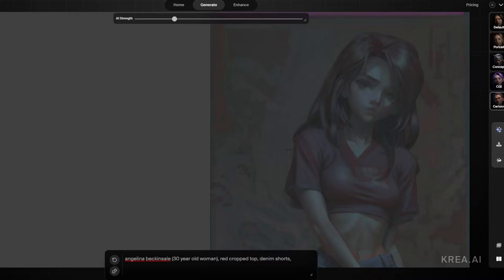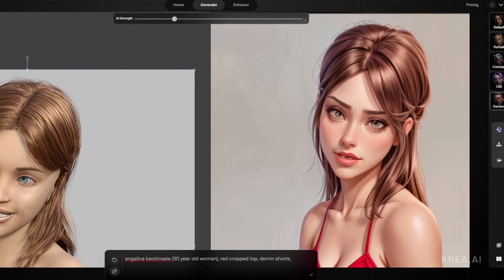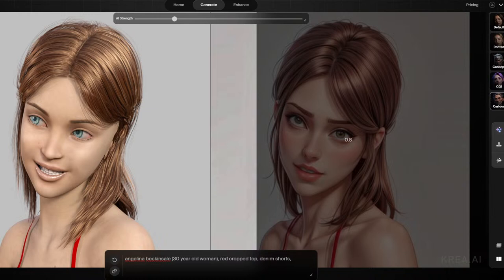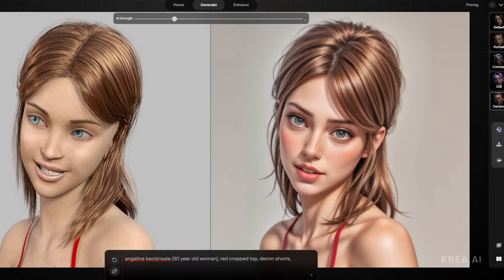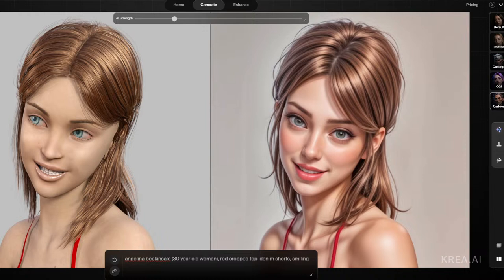Let's do one more — in this image she's actually smiling. Getting in there nice and close, without even using the 'smiling' prompt, you can see she already has a slight smile on her face. If we just add 'smiling' to the prompt, she's happy to see us.